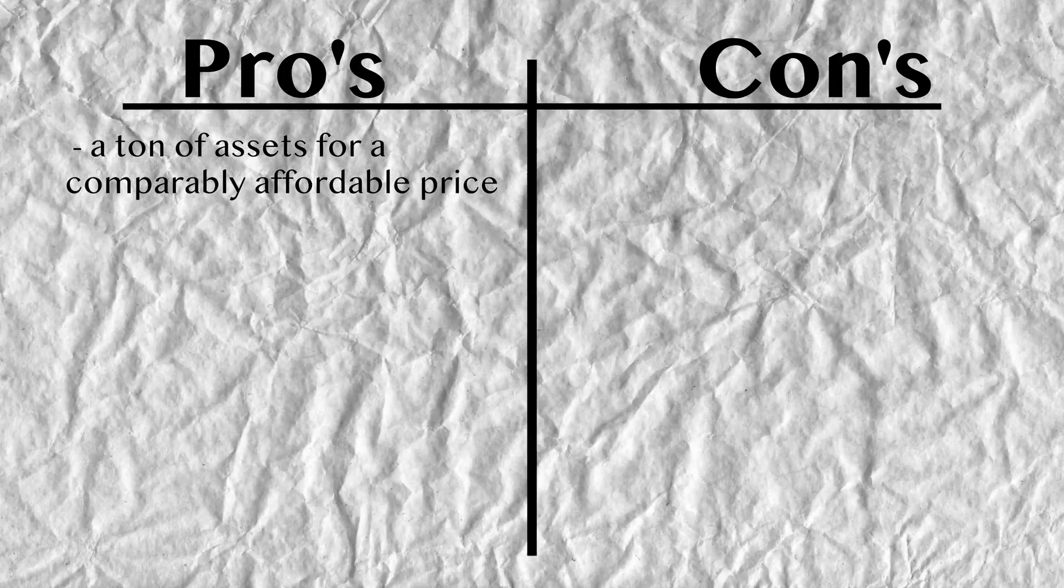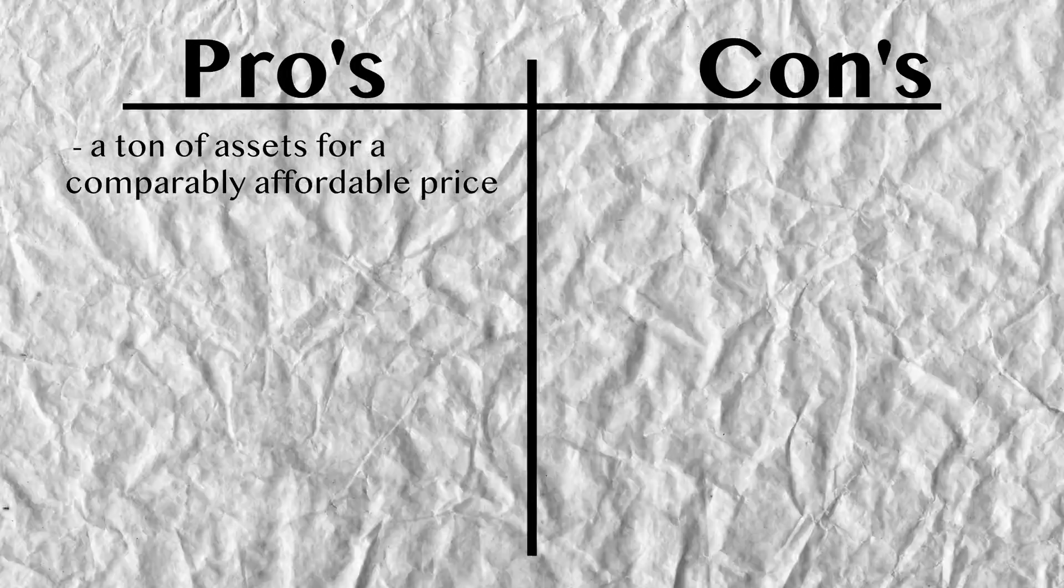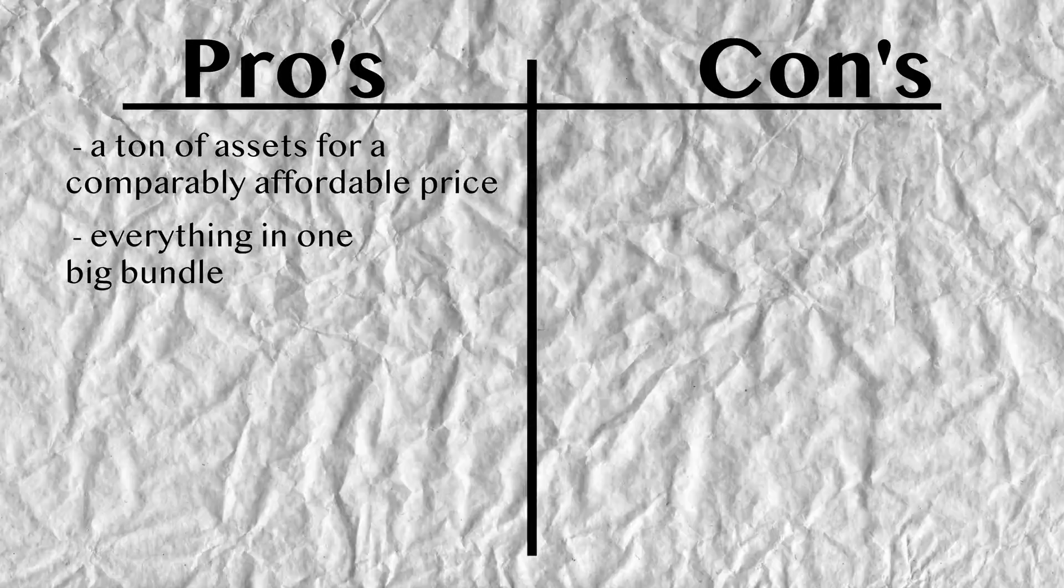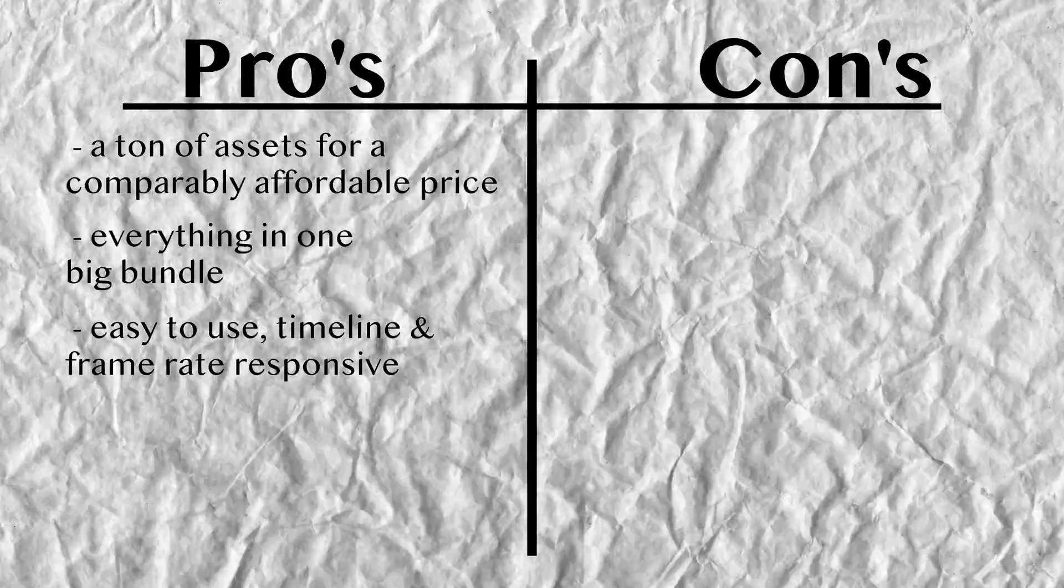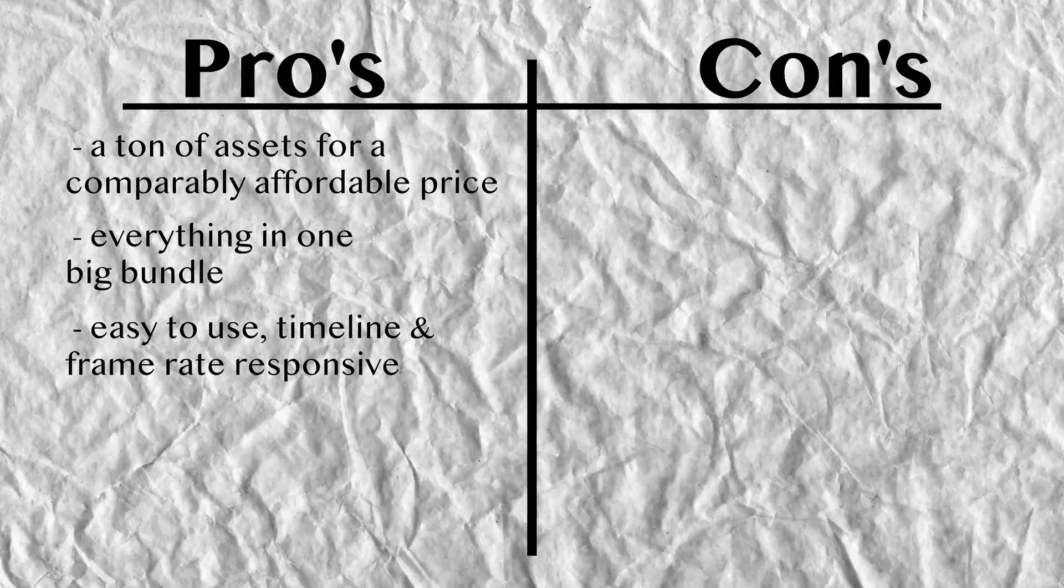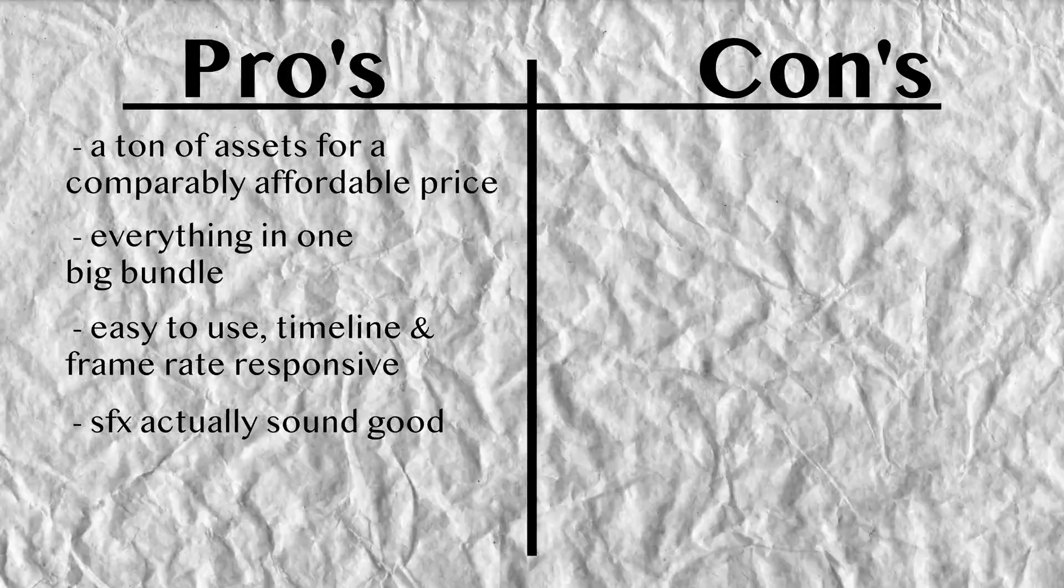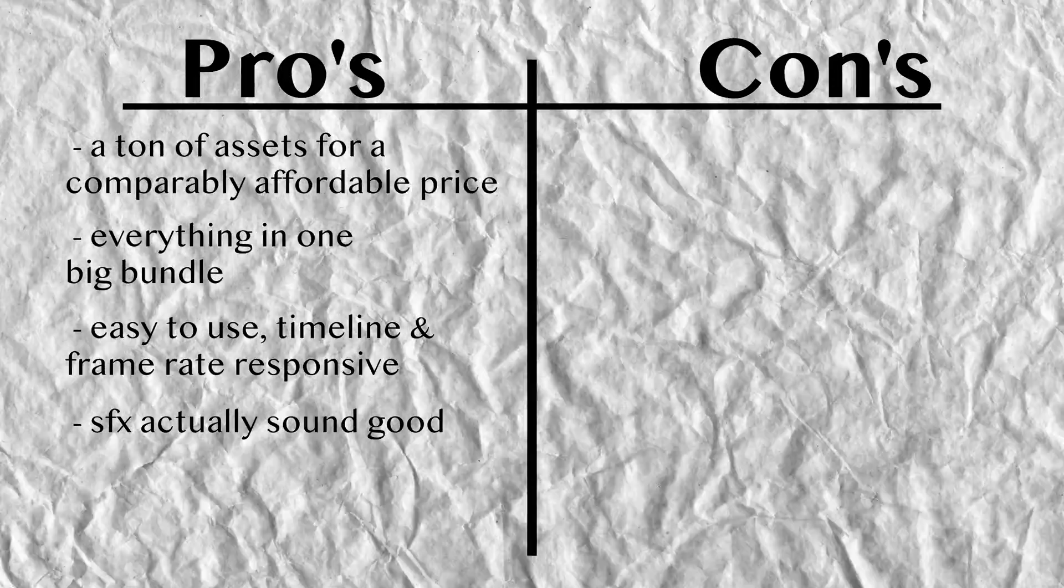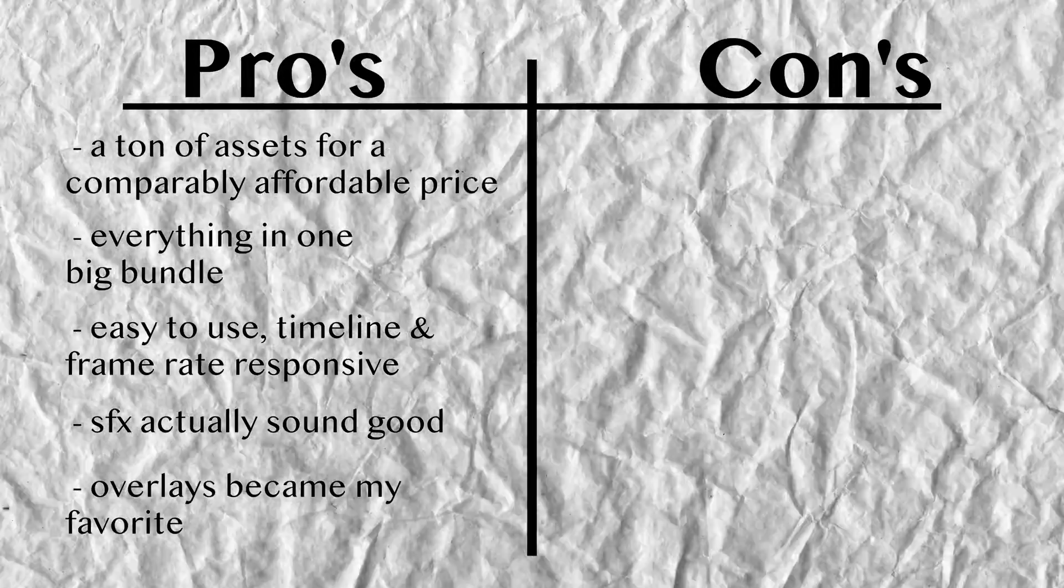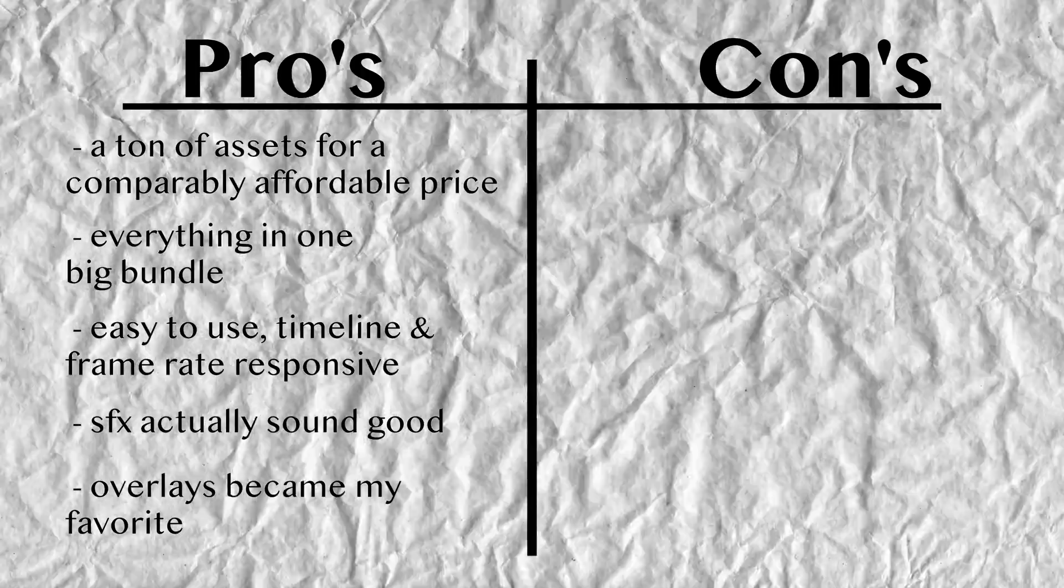Now that you got an idea of what's included in this package, let's talk about some of the pros. First of all, you get a ton of different assets for a comparably affordable price. Everything is combined into one big pack. It is easy to use and it's timeline and frame rate responsive. The sound effects are actually super good, which usually isn't the case in packages like this, and the light leaks are now my favorite by far.